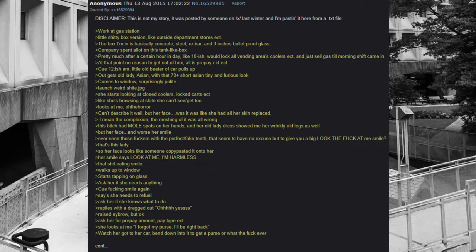Disclaimer, this is not my story. It was posted by someone on slash x last winter and I'm pasting it here from a dot text file.